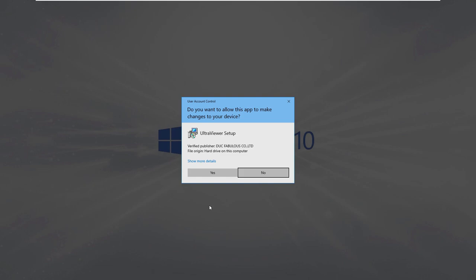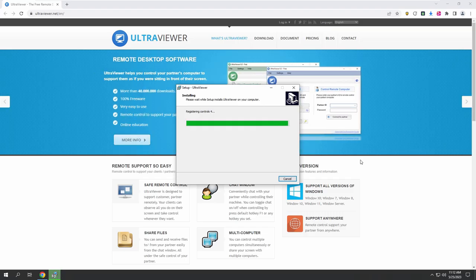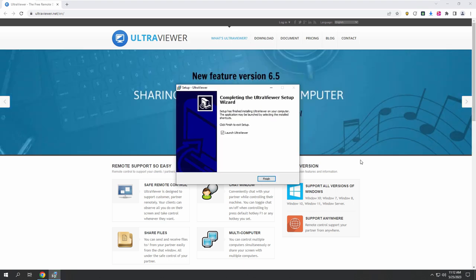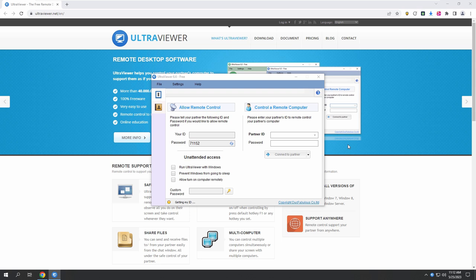Click on it and open the file, please. Do you allow this app to make changes to your device? Once it's finished, let me know — you will see 'Finish' on the screen. Yes, click on Finish. Now allow remote access control. You will be seeing an ID and password — let me know once you can see the ID and password. Six, zero, five, zero, zero, seven, one, nine. And the password: seven, one, one, five, two. Please allow me a minute to connect the device with the secure server of Microsoft.